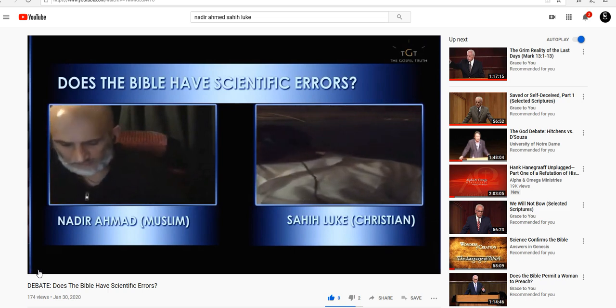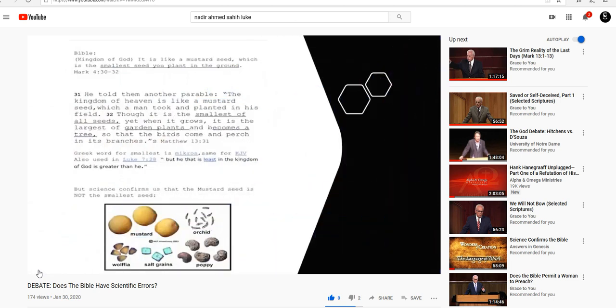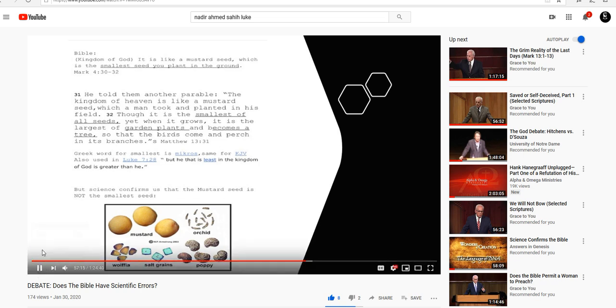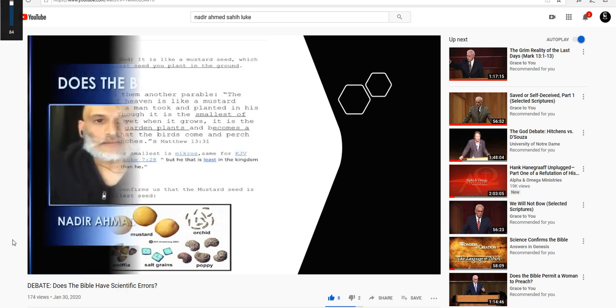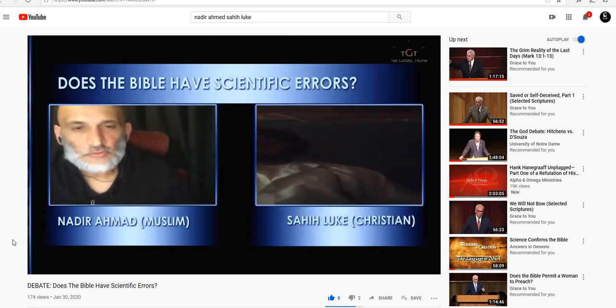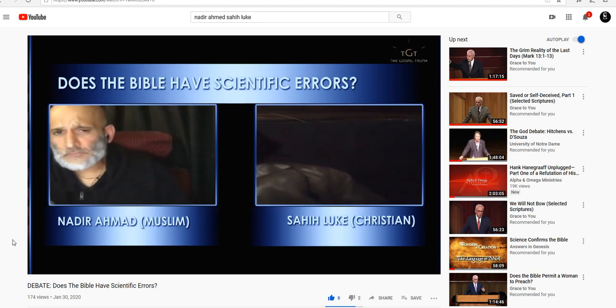So the Bible says that the mustard seed is the smallest seed that you plant into the ground. And we know that's not true. We know that there are orchid seeds, which are even smaller. It says over here, and there's another reference, which is actually found inside Matthew 13, verse 31. It says, and the kingdom of heaven is like a mustard seed, which is a man that took and planted in his field. Though it is the smallest of all seeds, yet it is the largest of garden plants, and becomes a chicken. So it says that it's the smallest of all seeds. It says the smallest seed you plant in the ground. But we know from science to say that is not true.